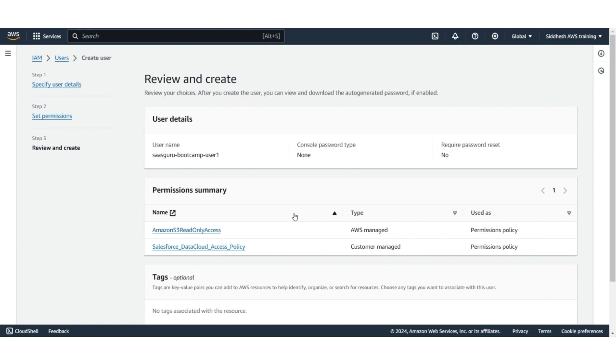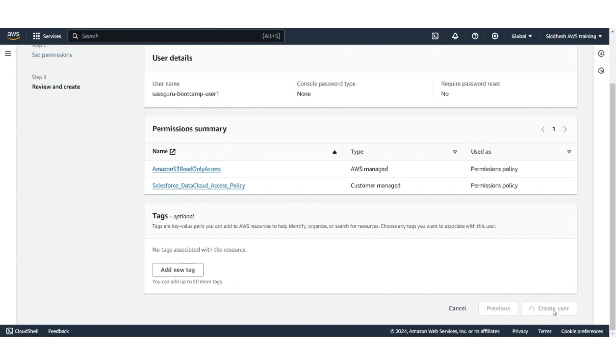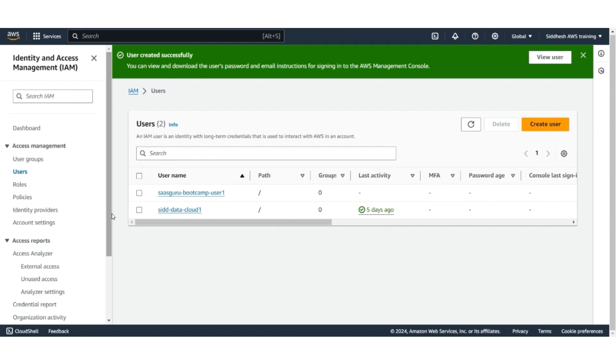Review you have attached two policies. One is an AWS Management Policy, which reads files or resources from an S3 bucket, and the other is the specific policy for Put and Delete. Click on Create User. You can see that the user has been created.